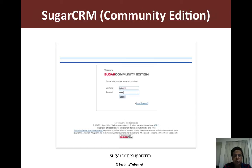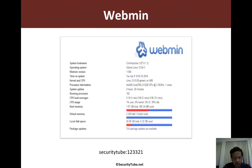For SugarCRM, the username and password we've assigned is SugarCRM / SugarCRM.